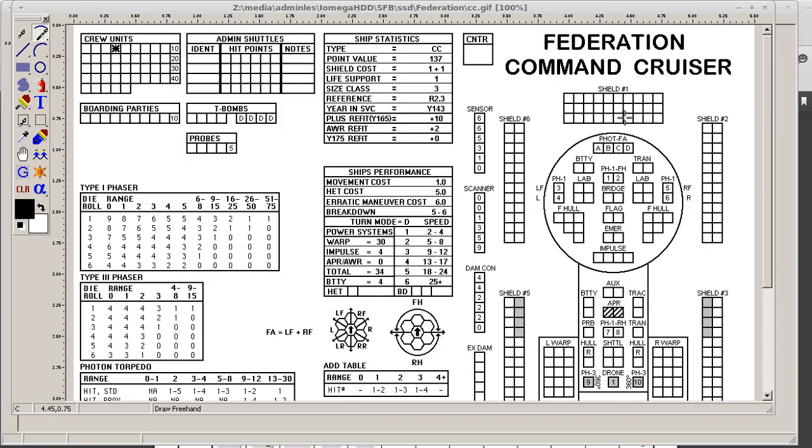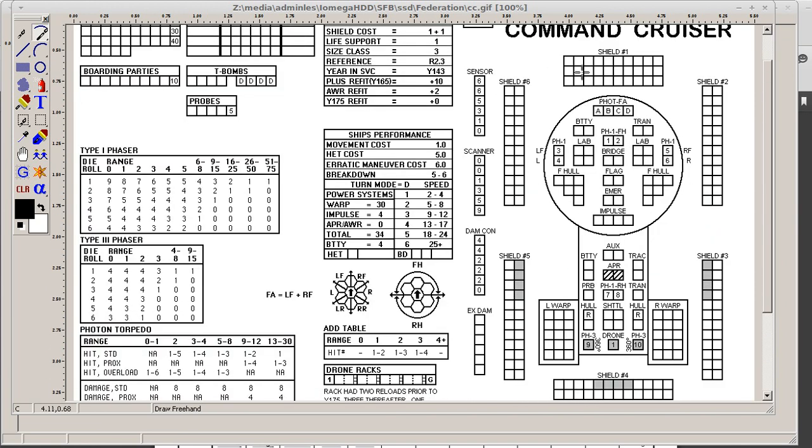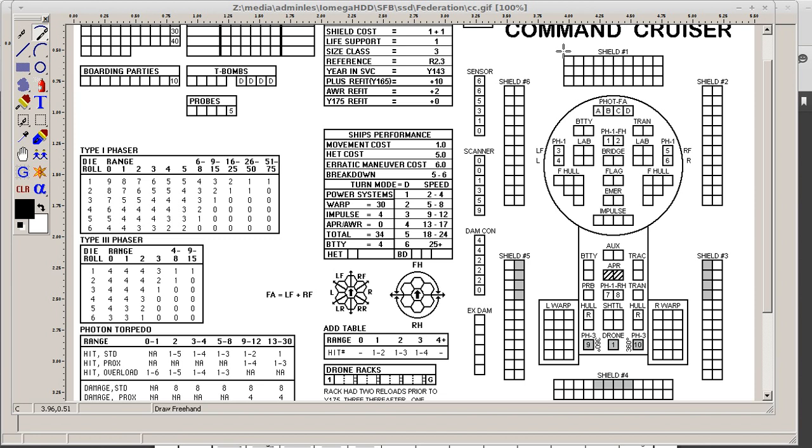Your SSD here has got lots of boxes. You've got shields. Shield 1, Shield 2, 3, 4, 5, and 6. On this particular SSD, your number 1 shield is about 30 boxes strong, which means it will absorb 30 points of damage.